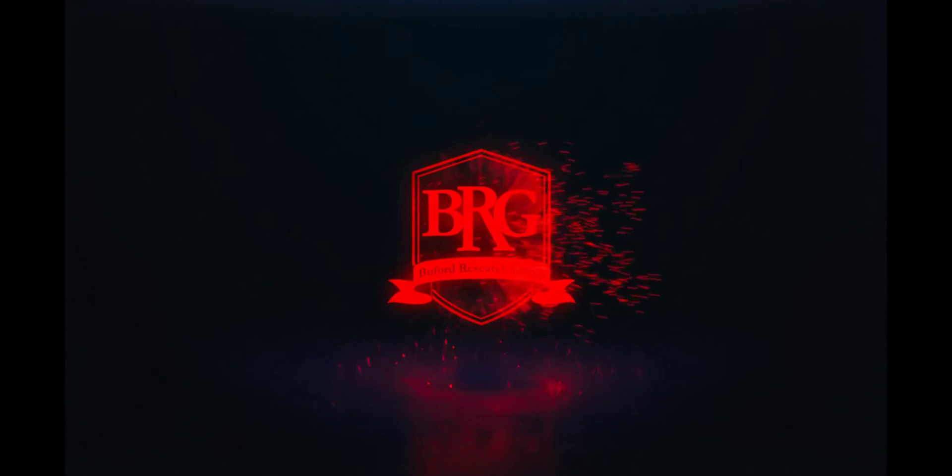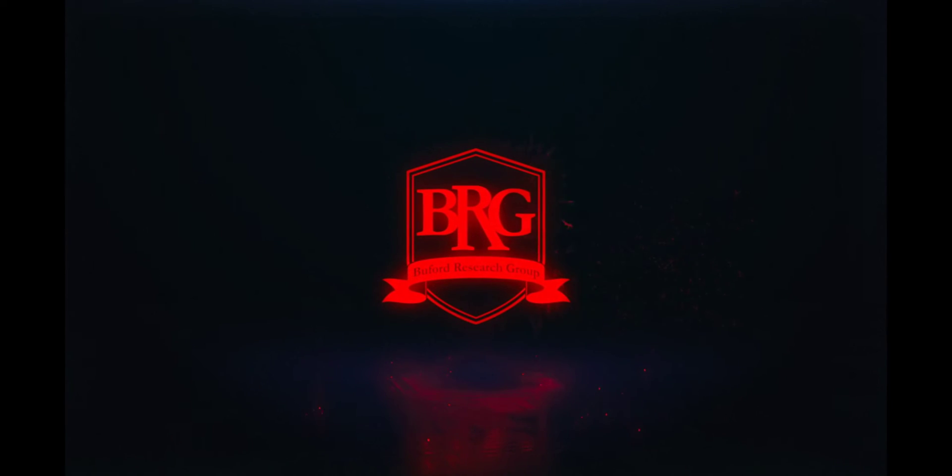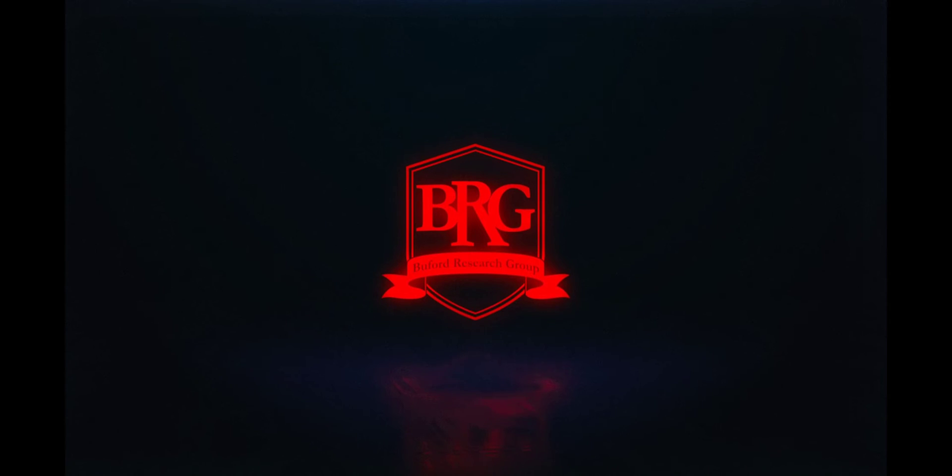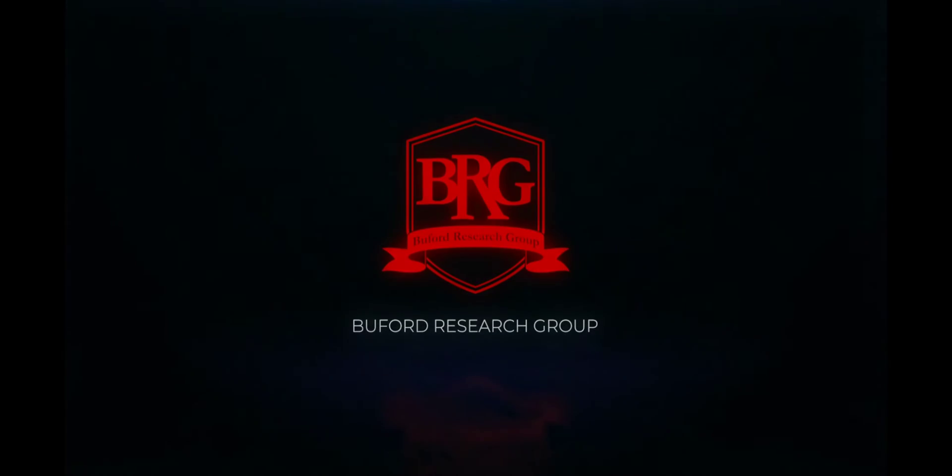Last but not least we have the EVGA Supernova 750 G Plus power supply. I figured it needed something a little bit bigger because of the amount of drives that I initially had in this unit.